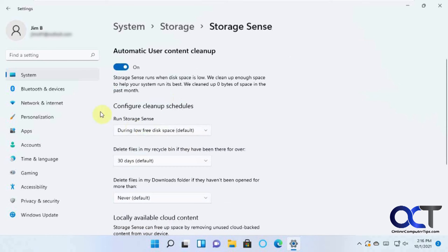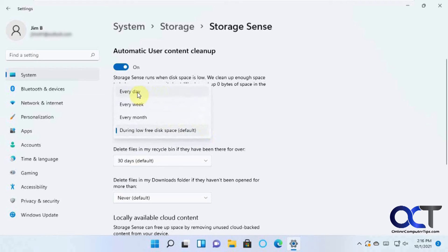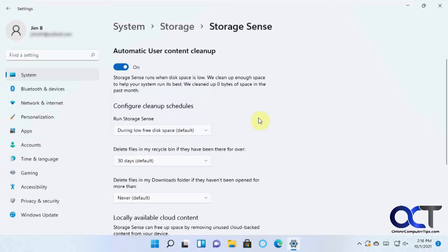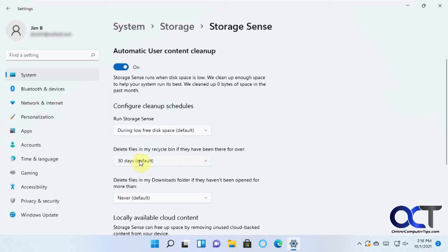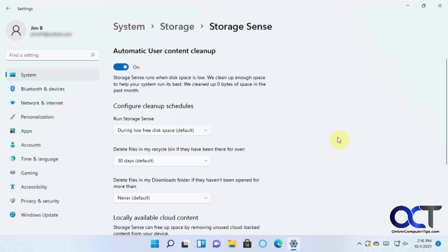And then here's what decides when it runs. So the default is to run it when you are running out of disk space, but you could also have it run every day, every week or every month. And then same for the Recycle Bin. If this is on, if you have files that have been in the Recycle Bin for 30 days, it will delete them. And you could change that to one day, 14, 60 days and so on.